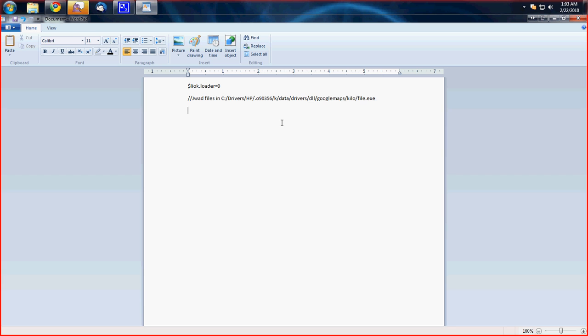And then after that, you want to just type in, what was it again, percent sign cd crack without valid key equal false.